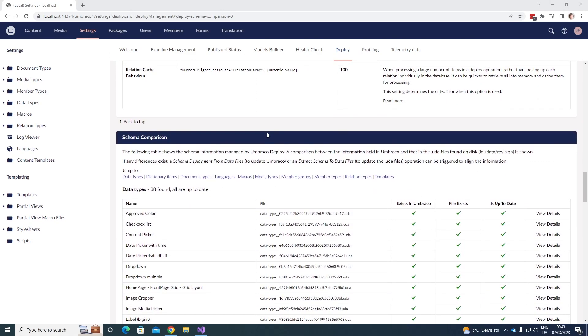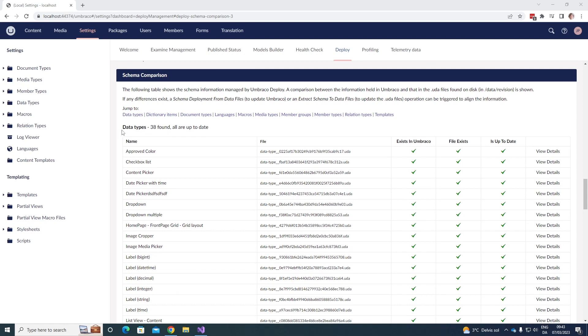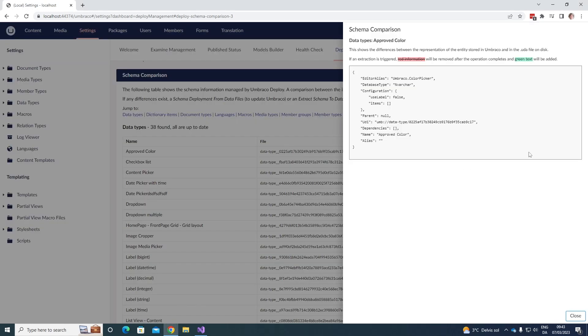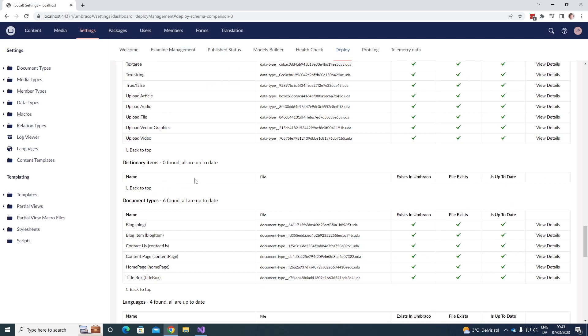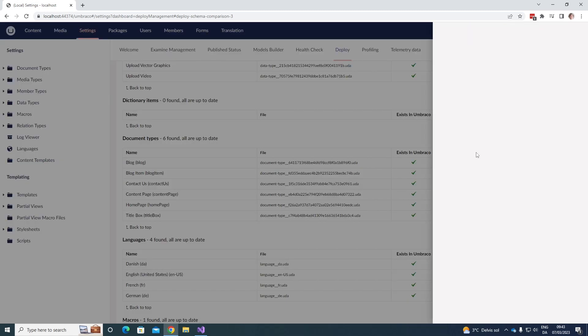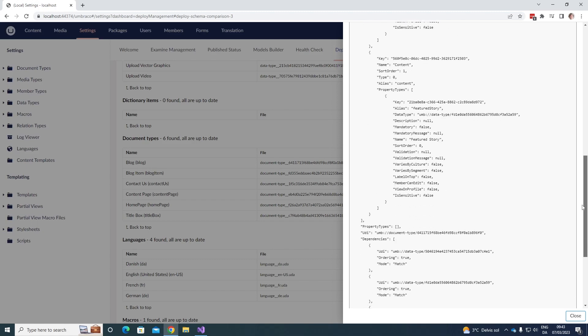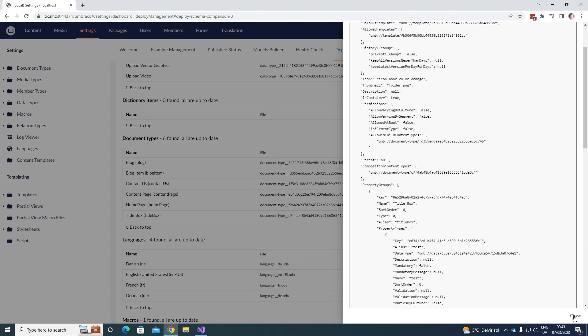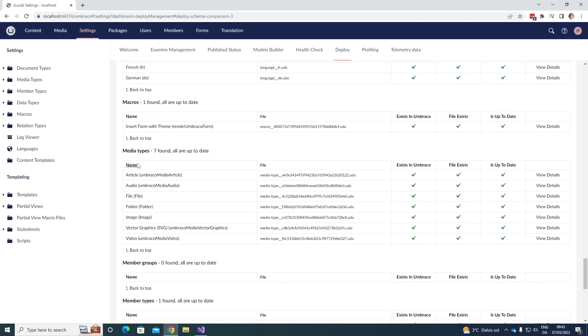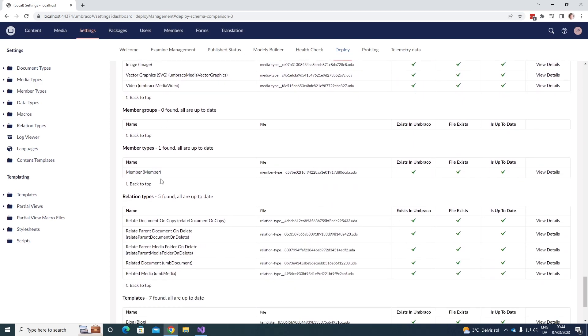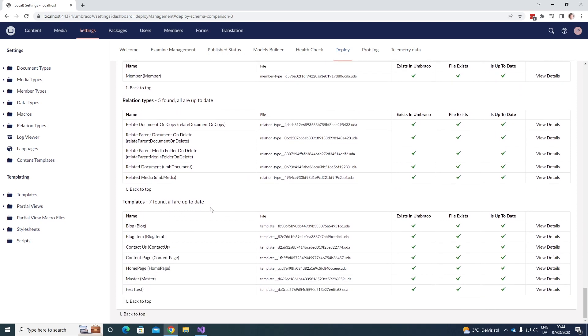We then have schema comparison. The following table shows the schema information managed by Umbraco deploy. As we can see down here, we can first see the data types. We can see that there's 38 found, and they are all up to date. We can see the name of the data type. We can see the file name here. We can see if it exists in Umbraco. We can see if the file exists, and if it's up to date. We can then also view the details over here of the UDA file. We can also see for the dictionary items, for the document types. In this case, there's six found, and they are as well up to date. We can again view the details of the UDA file down here. That's also for the languages, macros, media types, member groups, member types, relationship types, and finally the templates of your Umbraco project.